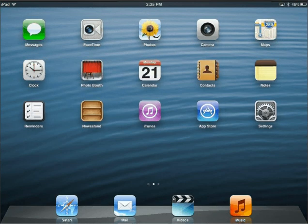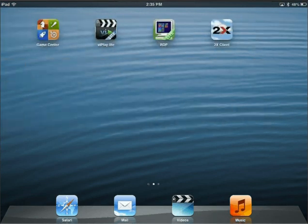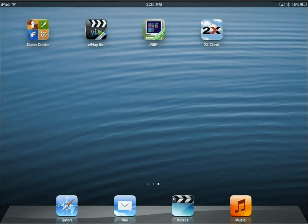Go to the App Store and download one of the free remote desktop apps that are available. We have used both RDP Lite and the 2X Client. For the purposes of this video, we will use the 2X Client.